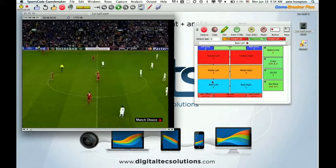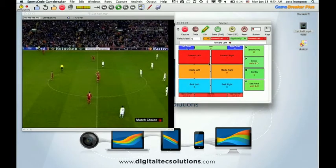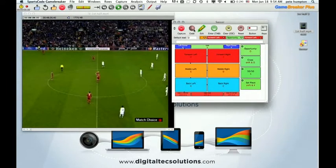There are a couple of pieces you'll want to consider when putting this together. One is power — make sure you have enough power. Either run power to the laptop or charge it at halftime. The other is planning out your code window. There are a lot of different ways you can approach this. I made mine small just so that through the demonstration you can get an idea of what's going on.